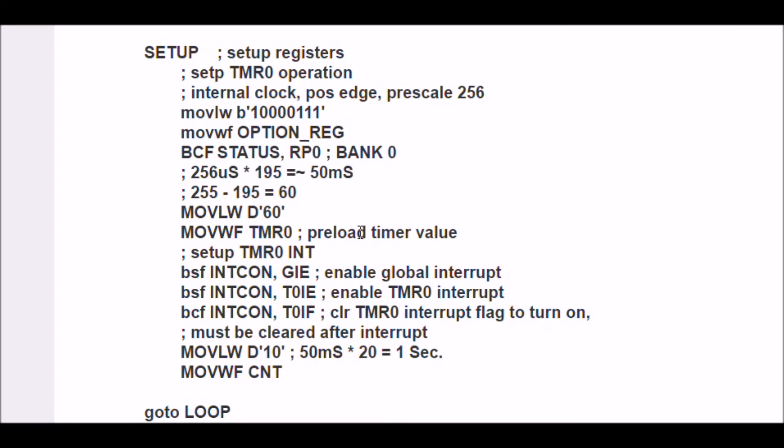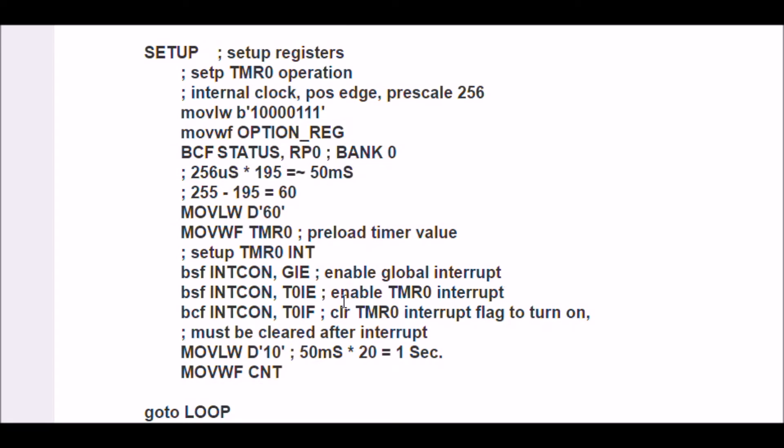Now I have to do three things to get the interrupt to work. I have to set the global enable bit in the interrupt control register. I have to set the Timer0 interrupt bit T0IE in the interrupt control register.